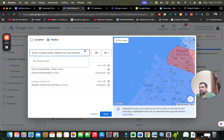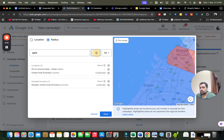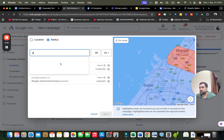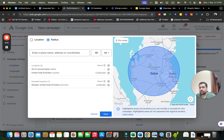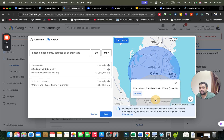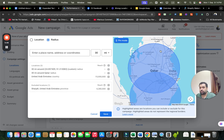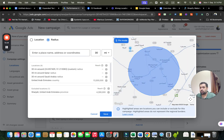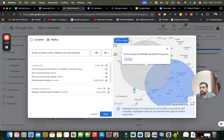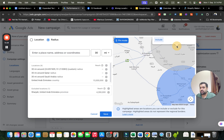For example, if I wanted to target by radius, I'll target Qatar. I can set a 30-mile radius around Qatar, or exclude 30 miles. You can see it's now targeting 30 miles around Qatar. I can also do pin mode targeting — for instance, moving to Saudi Arabia, I can do pin targeting and select my regions based on the pins.